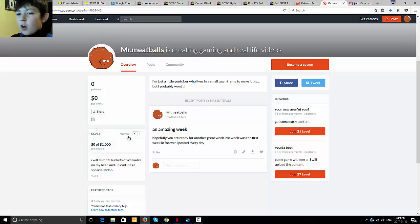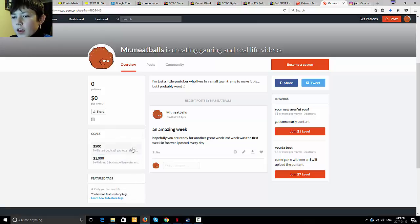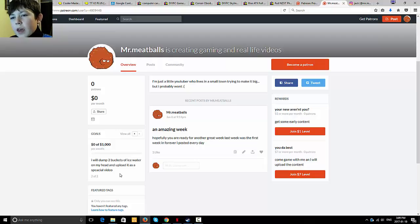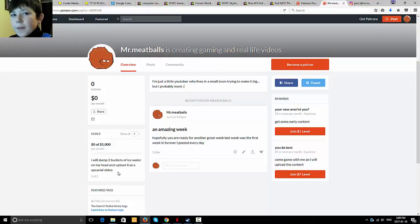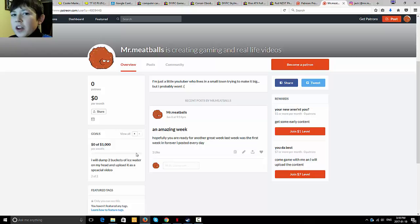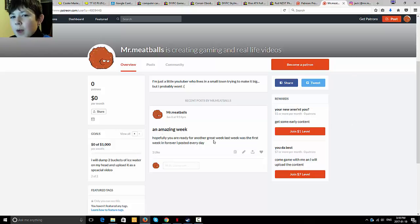So yeah. If I can do that, then I will dump two buckets of ice water on my head and I will upload it. But the thing about this is that I'm going to do it, but I'm going to upload it three days after I've done it. Whilst on here, I'm going to upload it the day I do it.